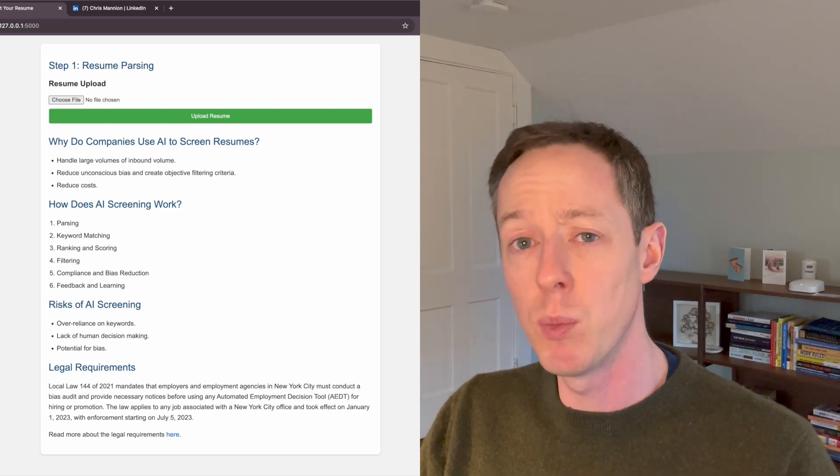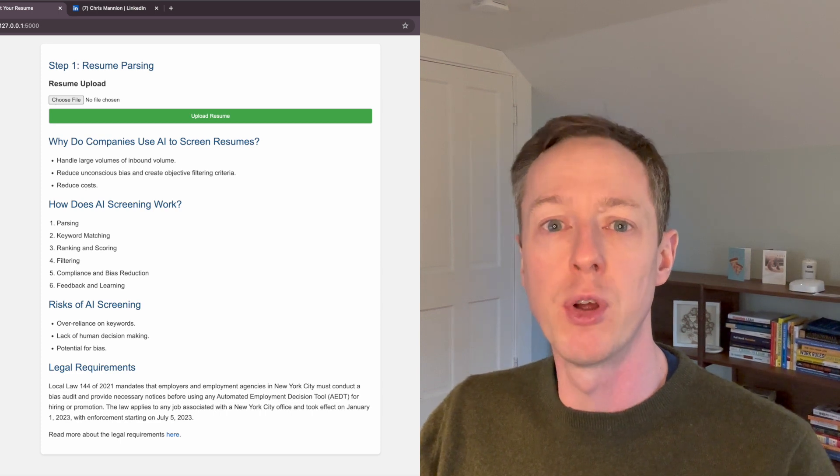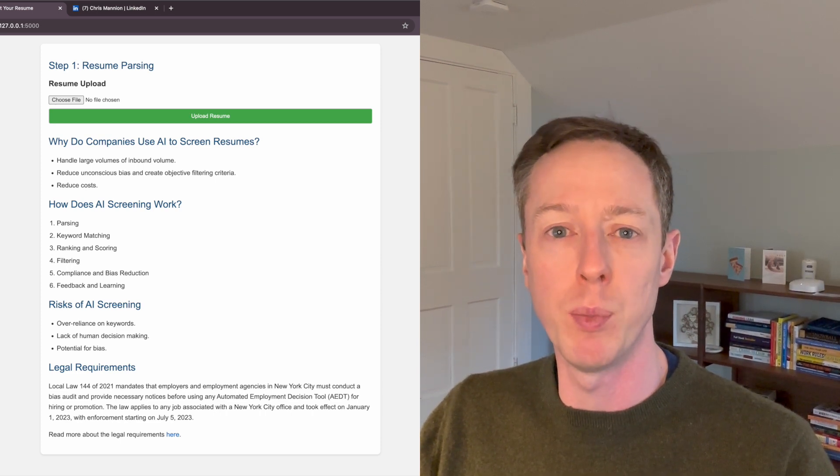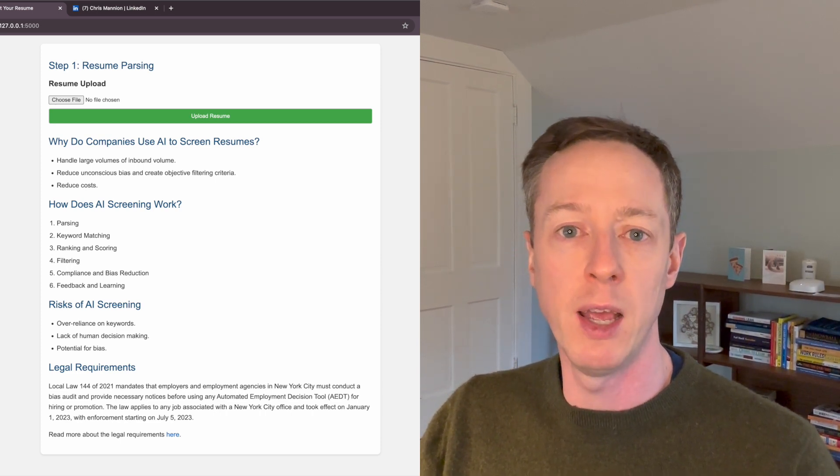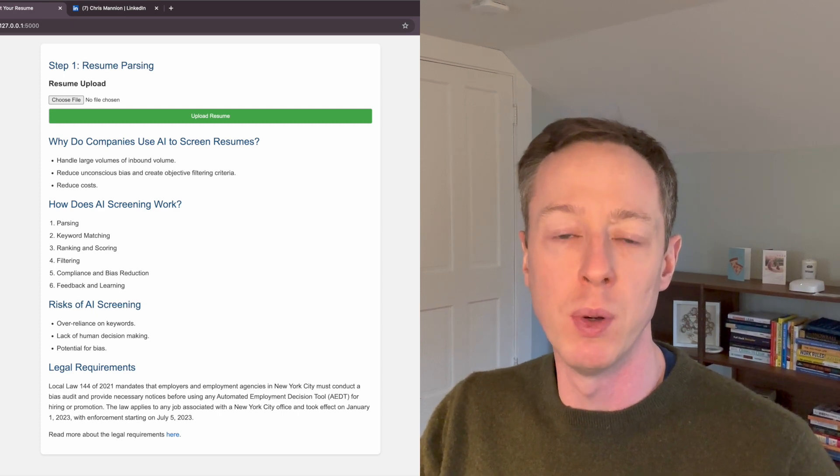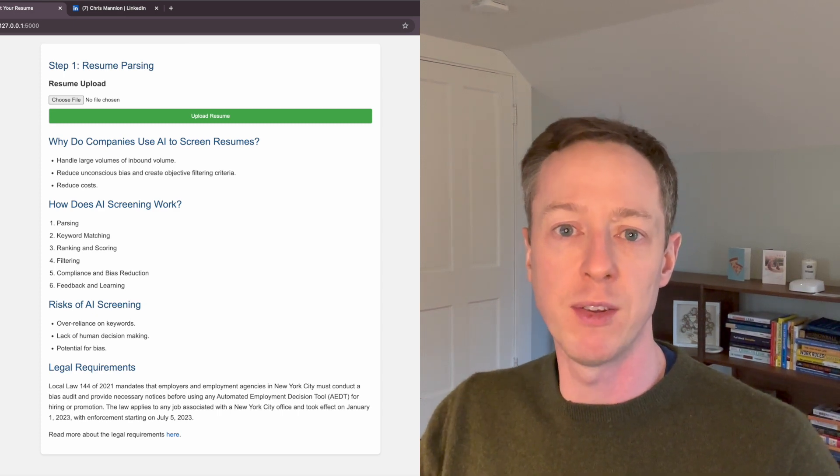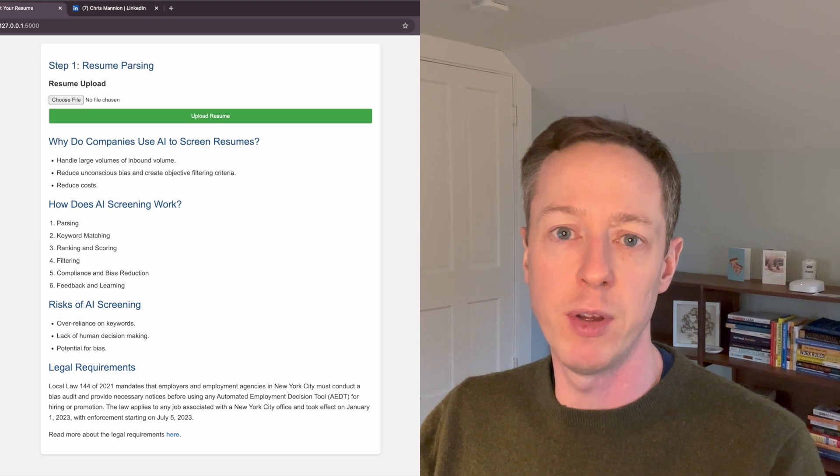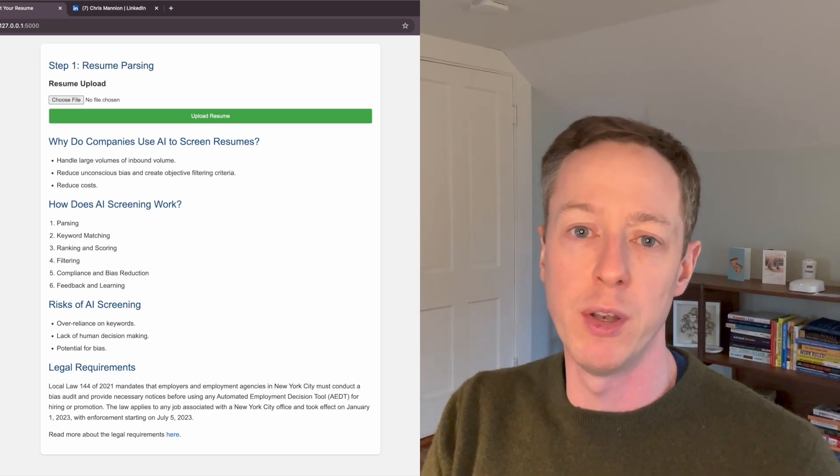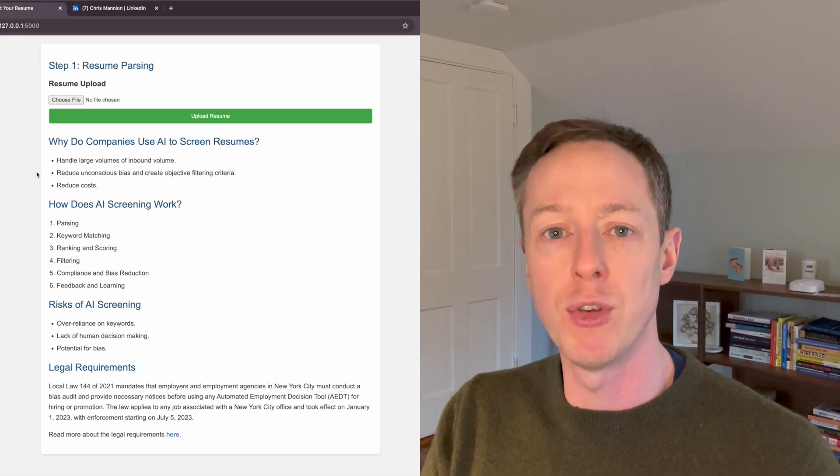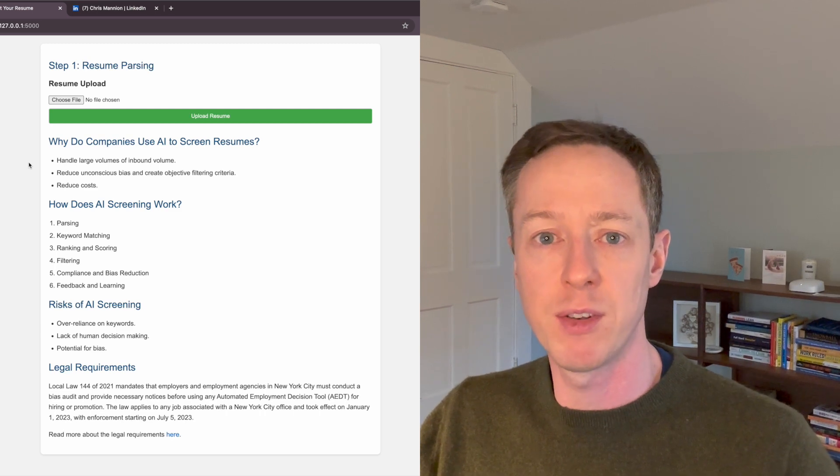And the second one is if you believe there's some unconscious bias in the resume review process currently, what an AI parsing tool may be able to do is remove some of that unconscious bias. So instead of relying overly on the types of schools that someone went to or the companies that they worked for in the past...